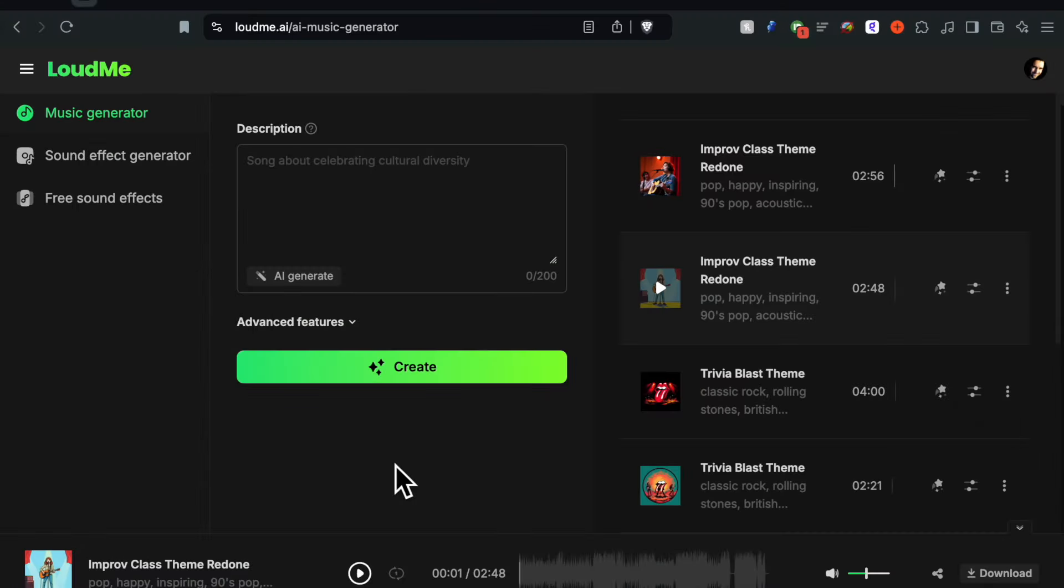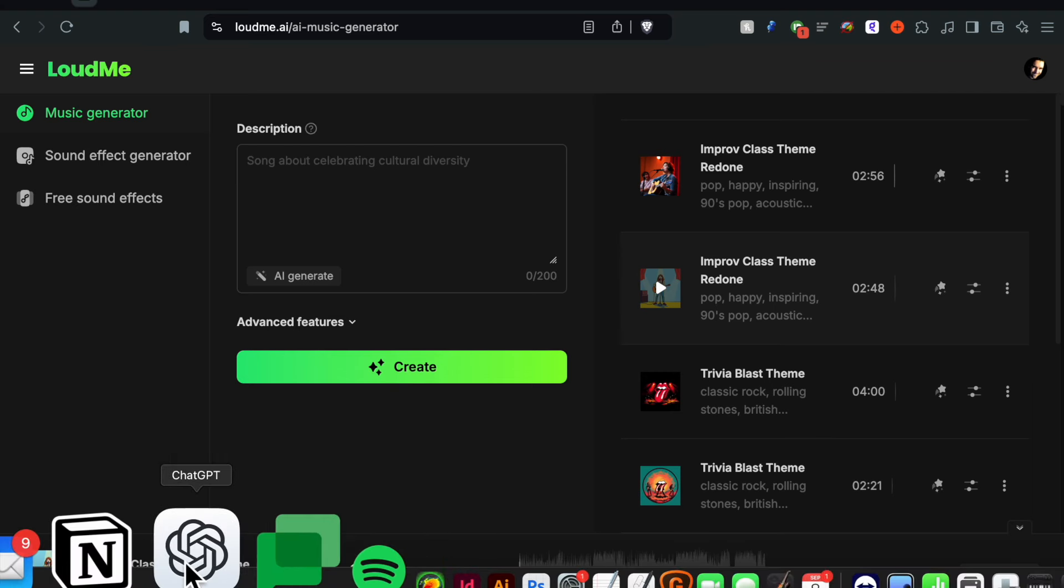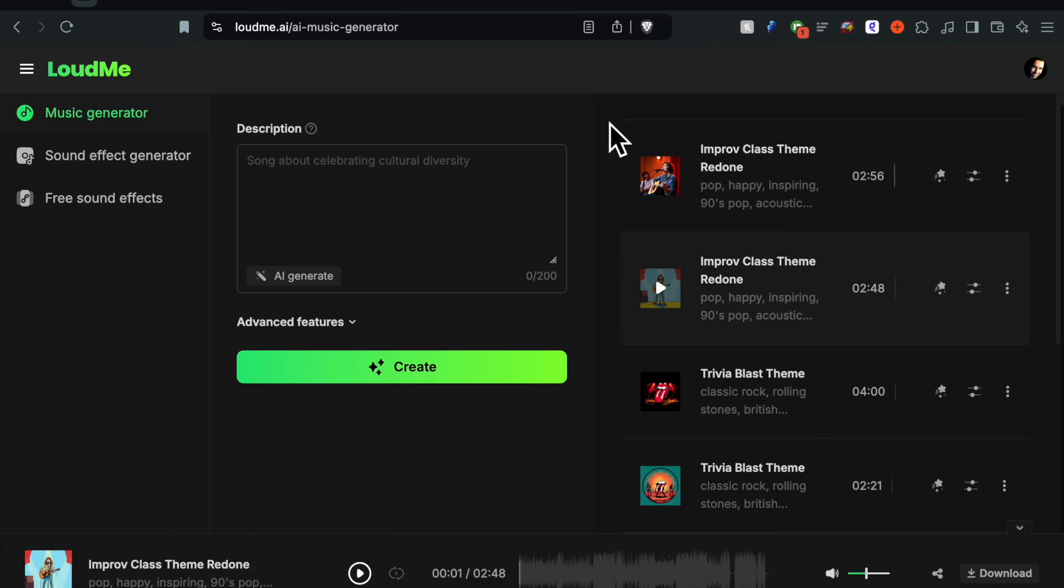Here we are back in LoudMe.ai. The two songs have been created. I'm going to play a short snippet of each one and I'm just going to get the lyrics over in ChatGPT up on the screen so you can actually see it in real time. So let's start with the first one and see what we got.